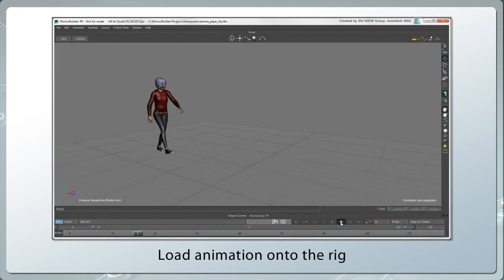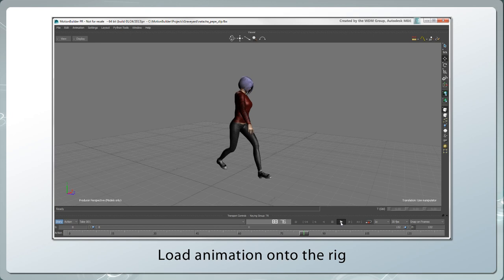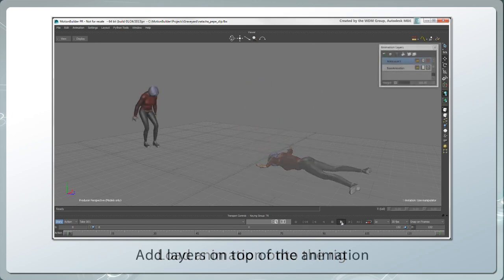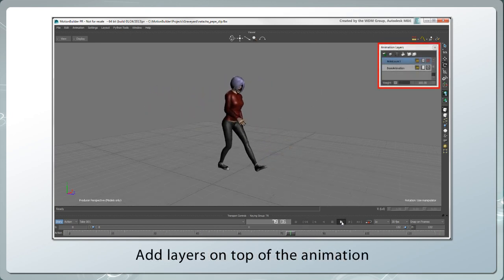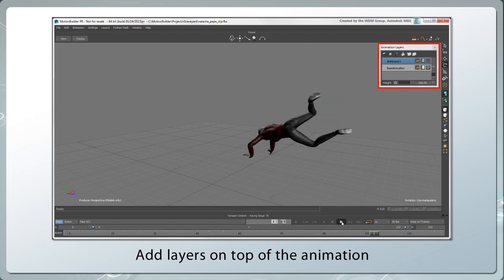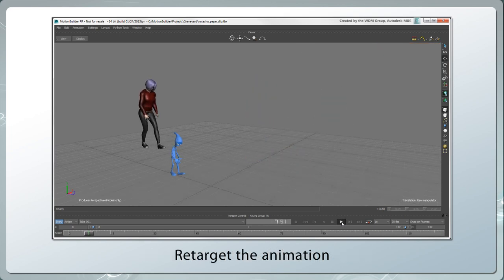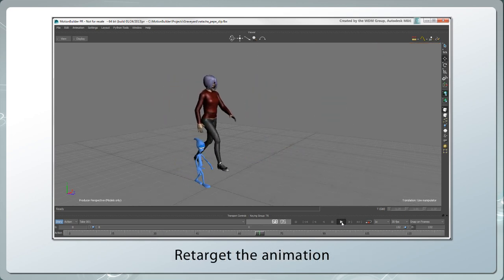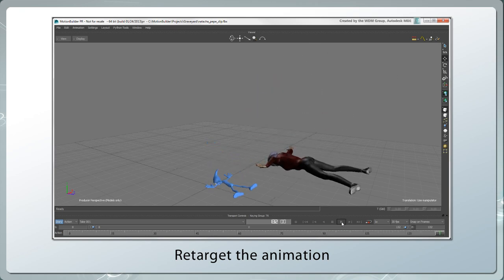You could also load ready-made animation onto the rig, such as from motion capture, and add layers on top of it to edit it non-destructively. And it's easy to retarget animation from one character to another, regardless of their scale and anatomy.